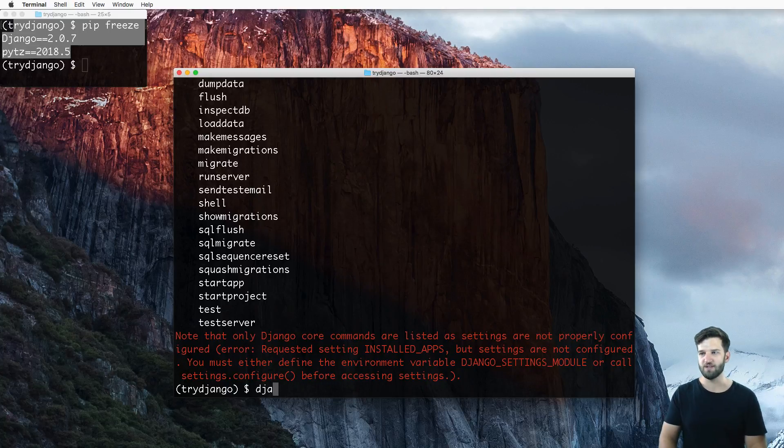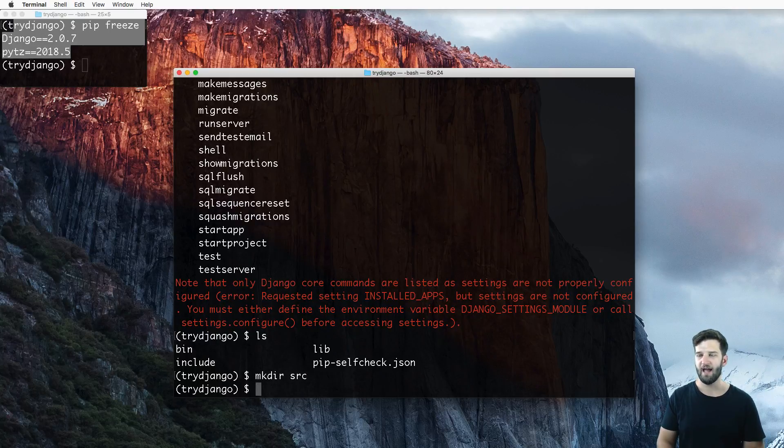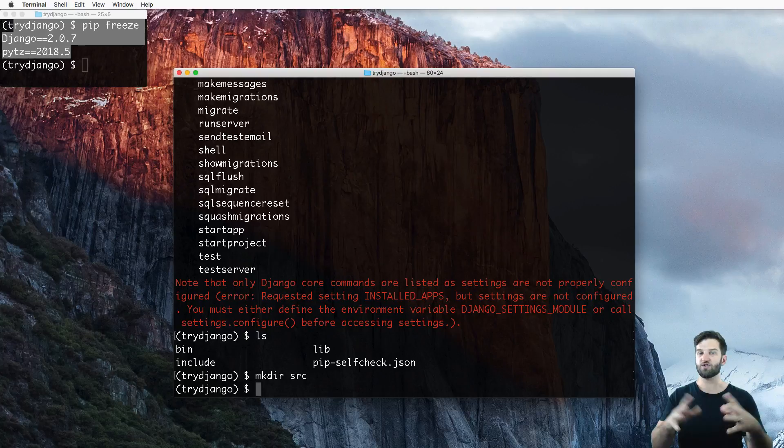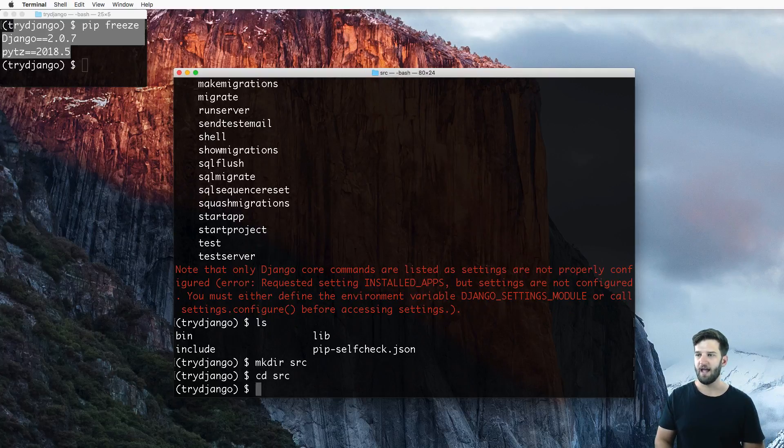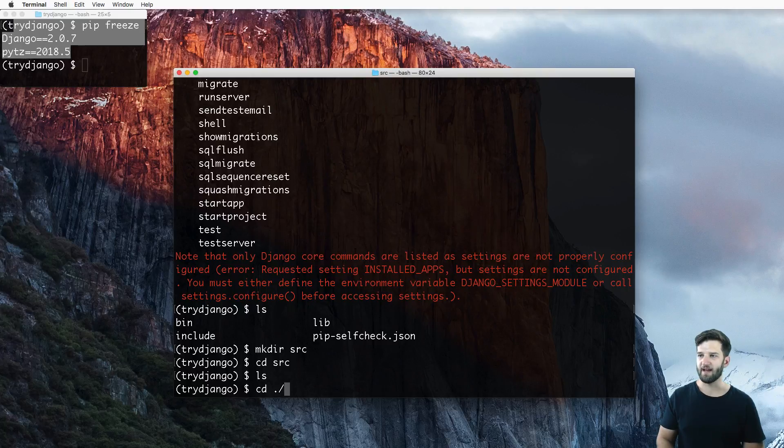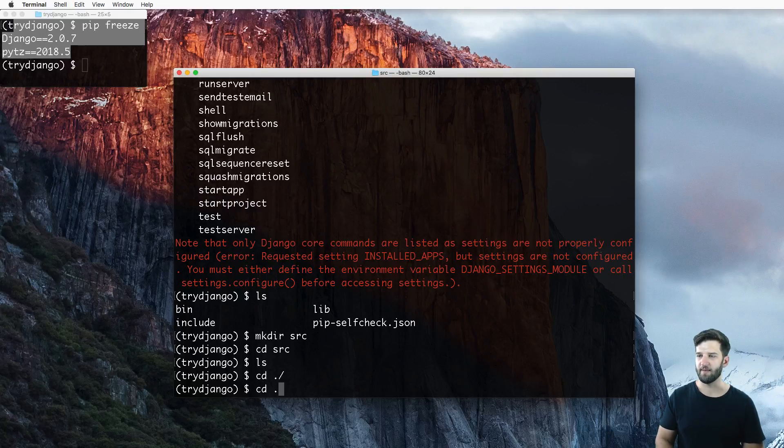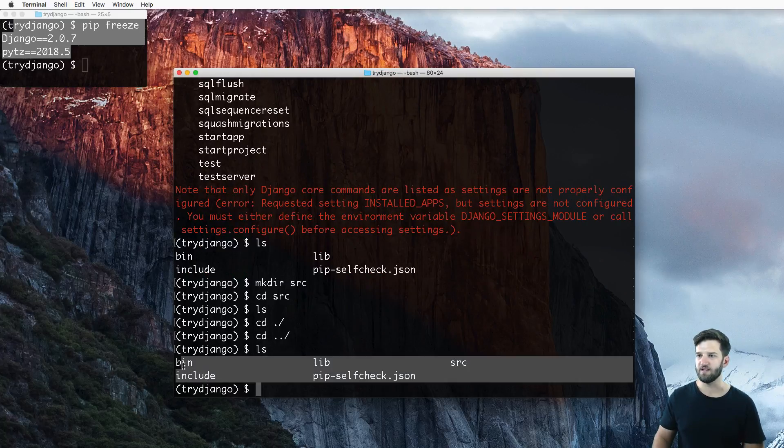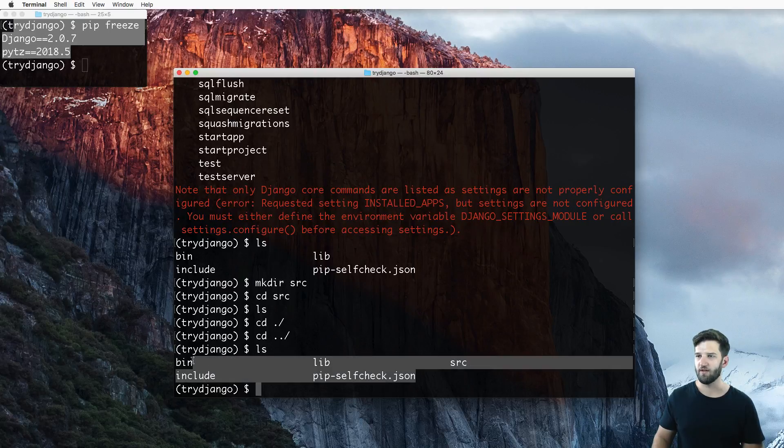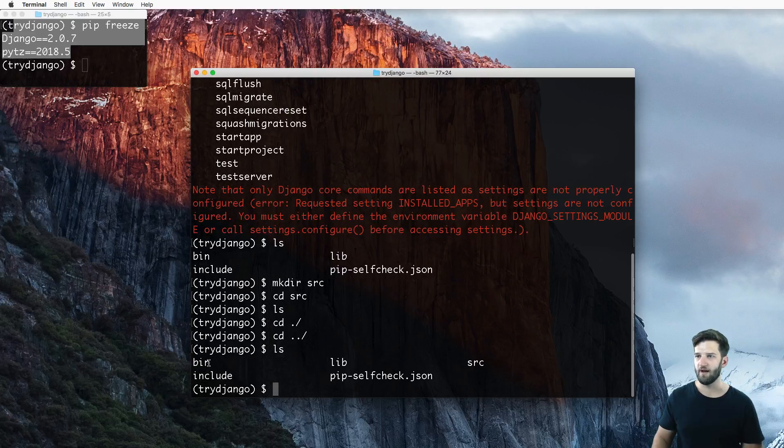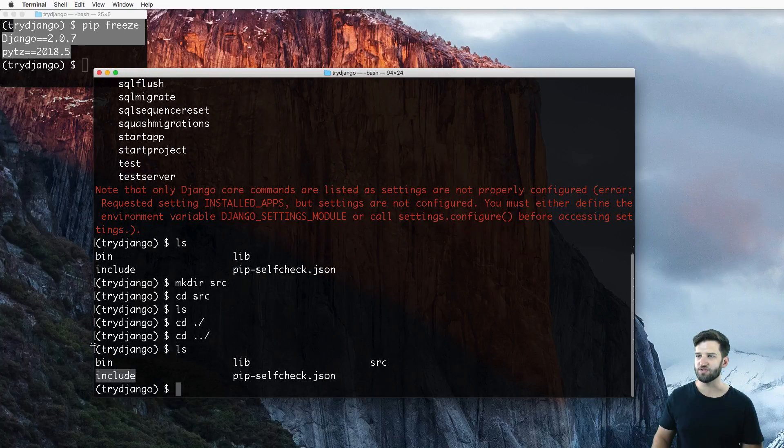Now you can do this right off the bat inside of that virtual environment. But what I like to do is create an SRC folder, as in the source folder of the project. And then I go in there. So if I go back into my virtual environment, I see that we have these things in here. So I've got the four things related to the virtual environment, and then I have my SRC folder.